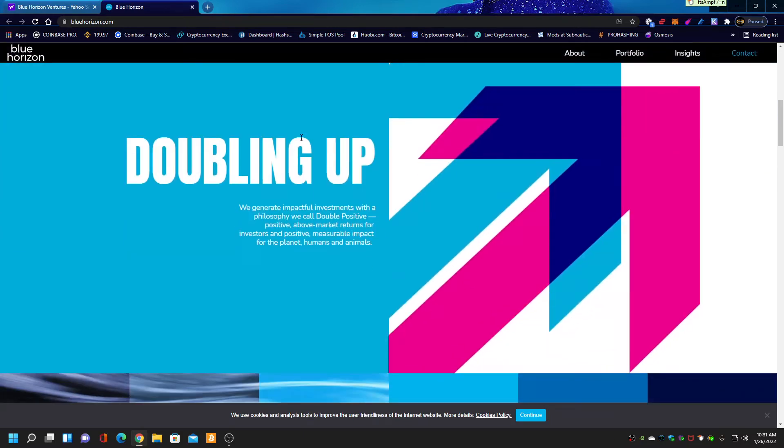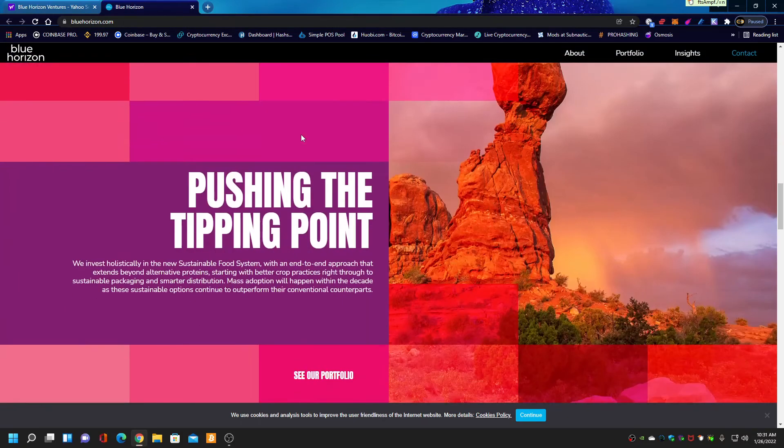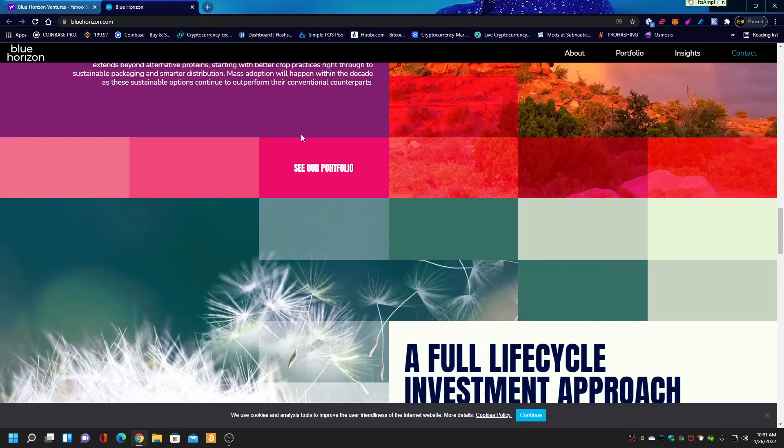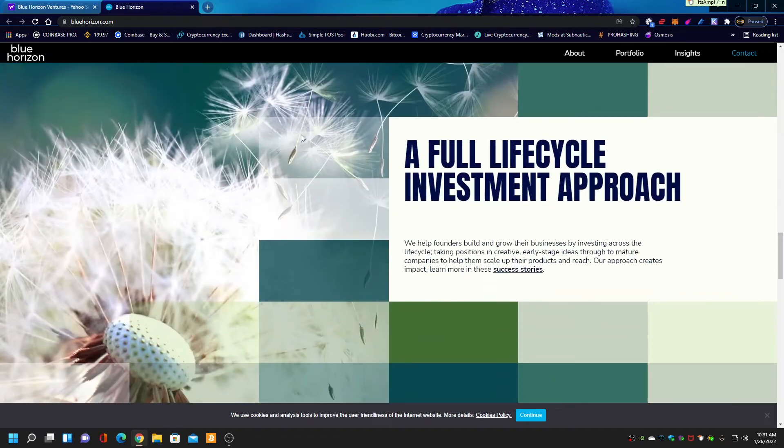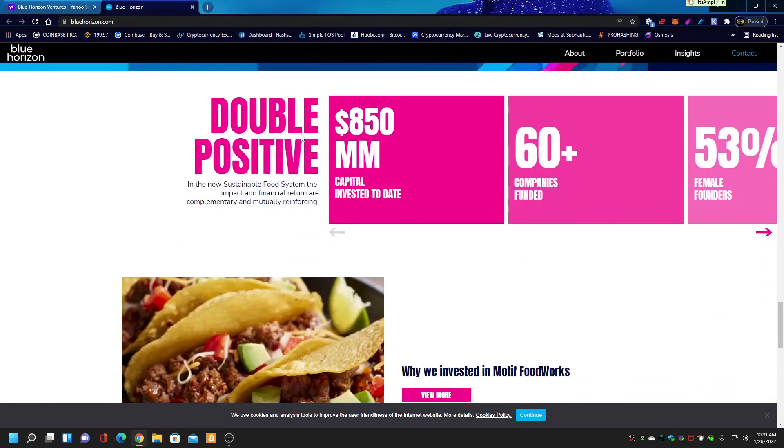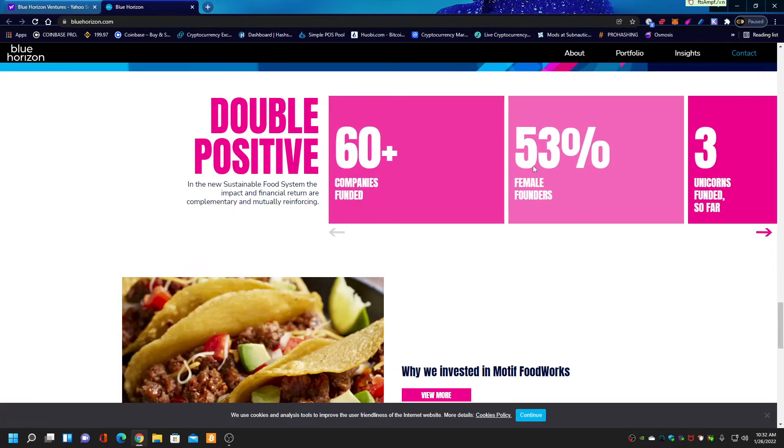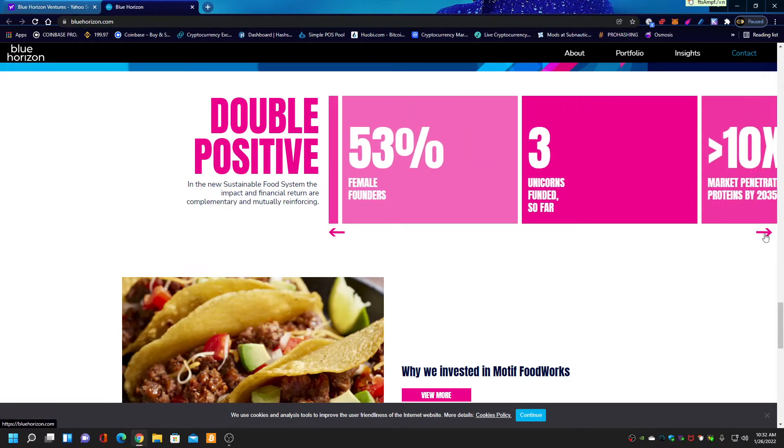Now, what happens is they got people believing that a pharmaceutical front is interested in the well-being of the planet. Here's what they talk about: $850 million in capital invested, 60 plus funds company, 53% female founders, three unicorns funded so far.